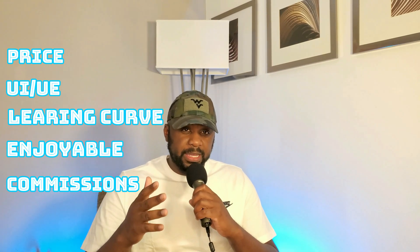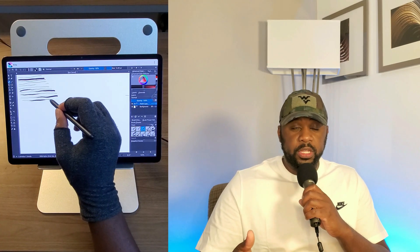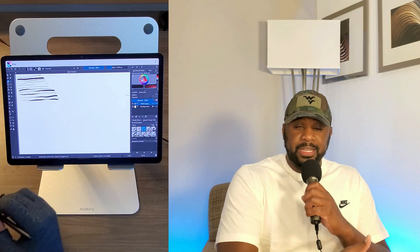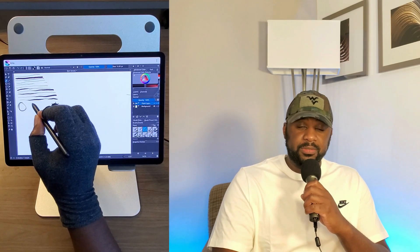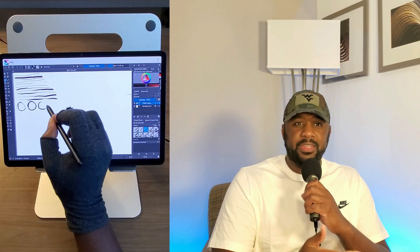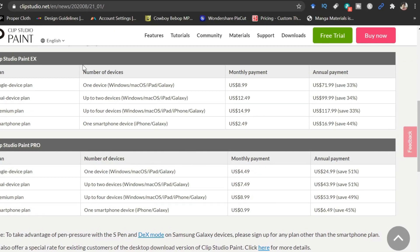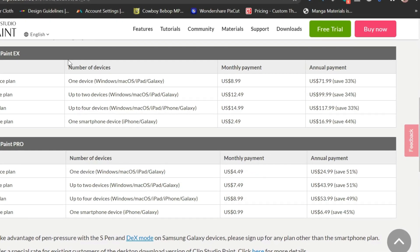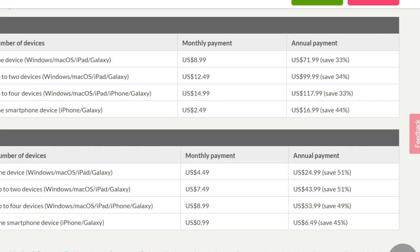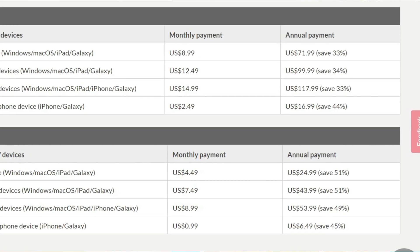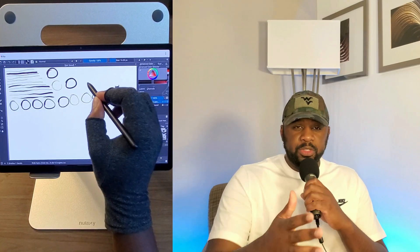Starting with price: Critter is free, versus Clip Studio Paint's subscription service, which depending on which tier you get can be as low as about five dollars a month.